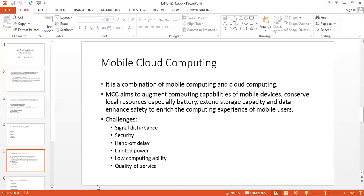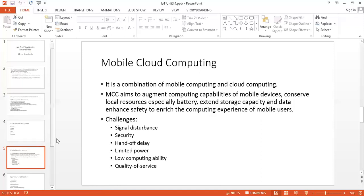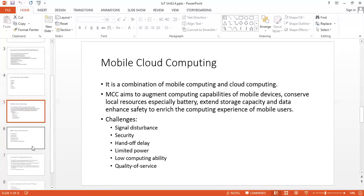But there are some challenges also with mobile cloud computing. The challenges are signal disturbance or security or handoff delay, limited power, low computing ability. Next is quality of service. In mobile computing, network is much easier to be affected by landforms, weather, and buildings. These are some challenges also with mobile cloud computing, but research is going on with this. Maybe it is possible in future that this will be a big era again.